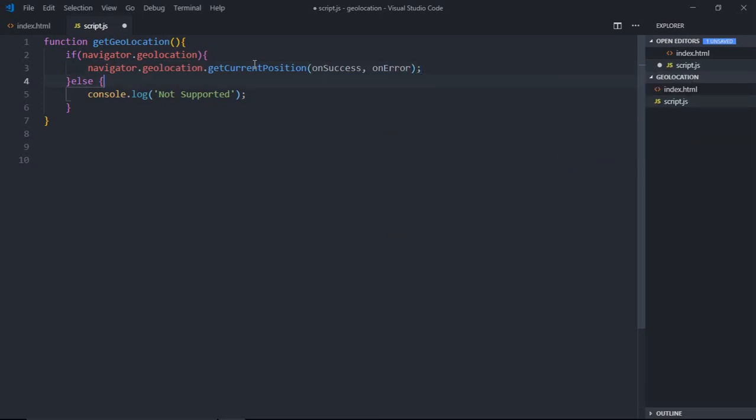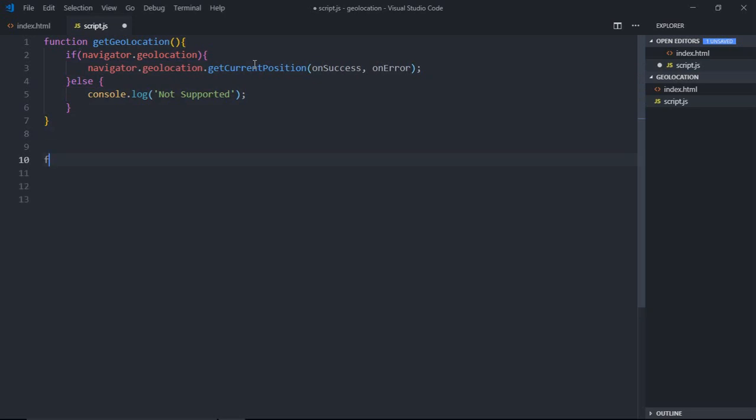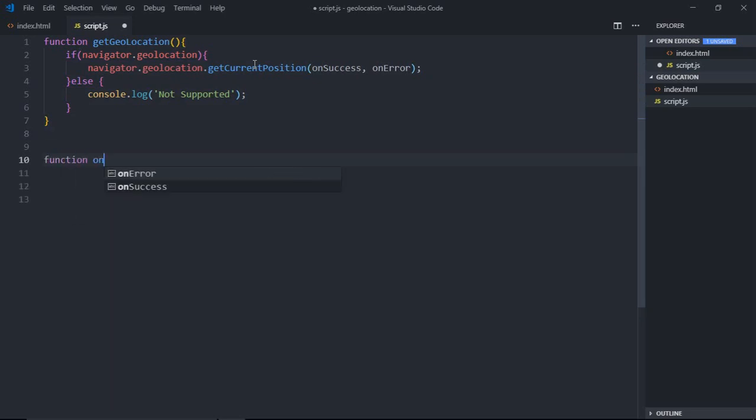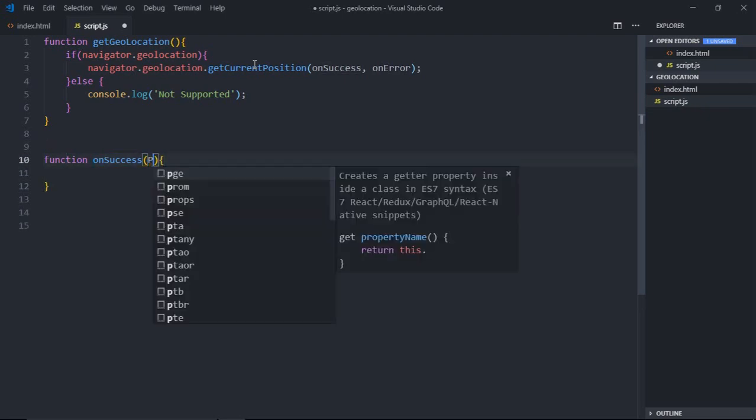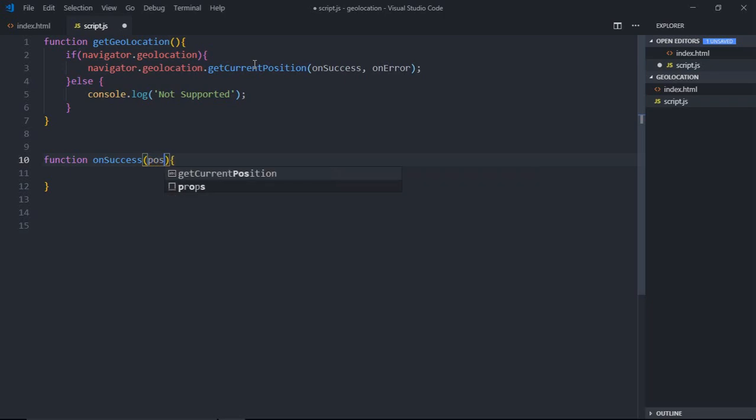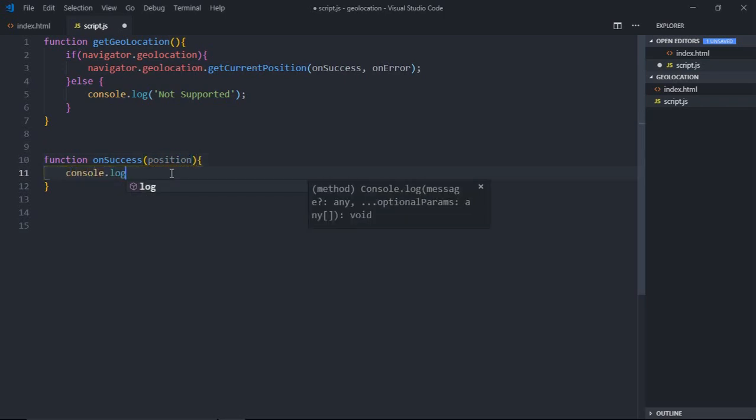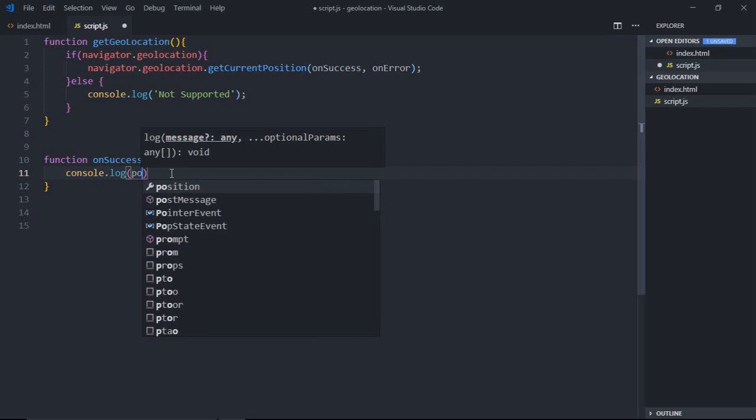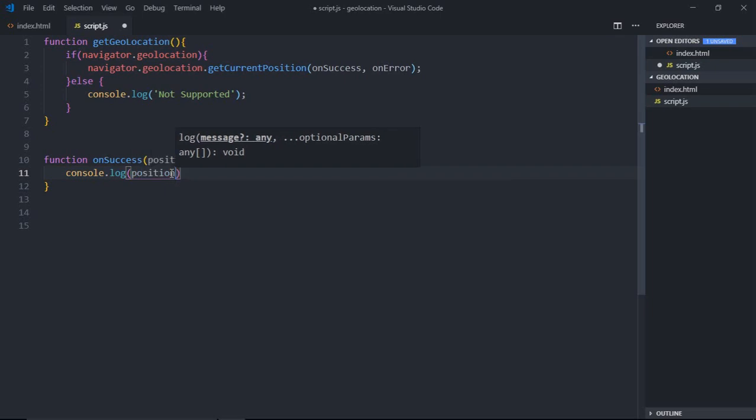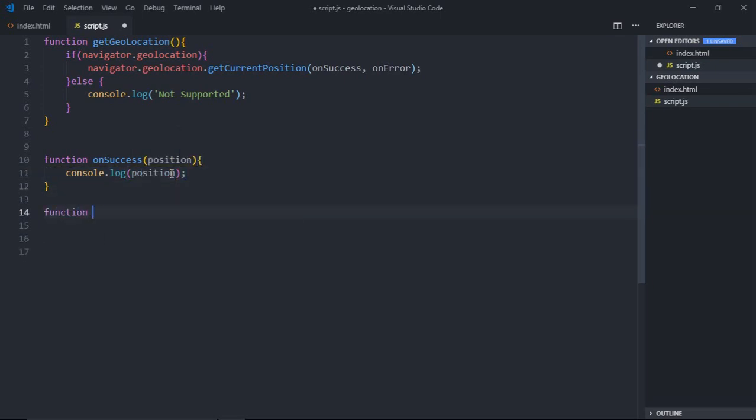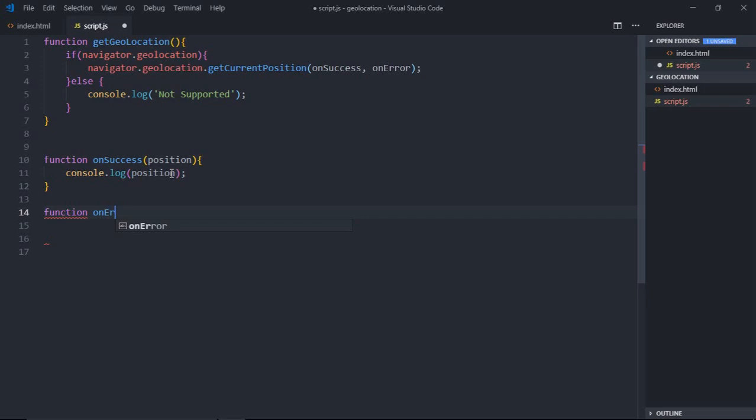Now we need to create these callbacks here. Let's make it on_success. When everything goes well we'll get an object here—that will be the position object—and we just need coordinates from this object. Let's console.log that. In case of an error we'll simply print the error.